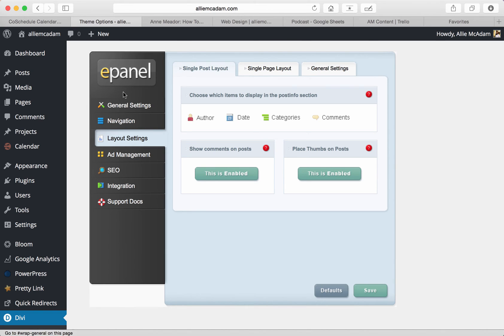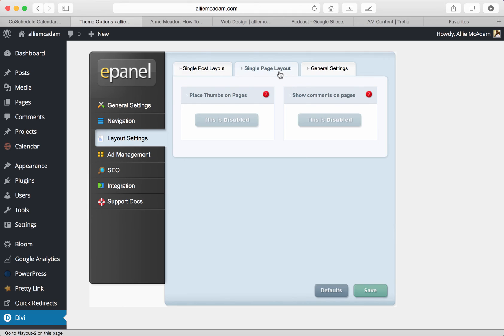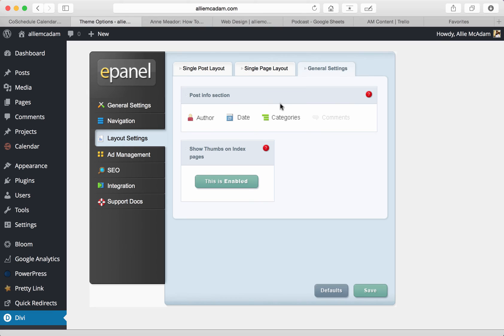It's really nice and easy to find in your ePanel right here. You can show the comments in the post and place thumbs on the post here. Next is a single page layout and it's about the same settings here. And then the general settings, which are also just for general post info section.